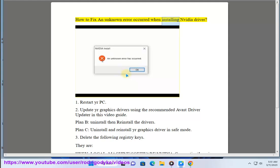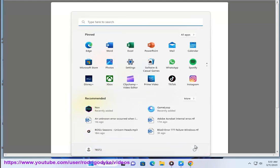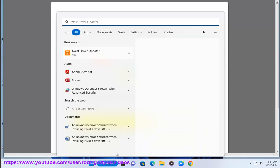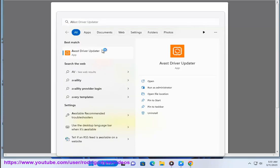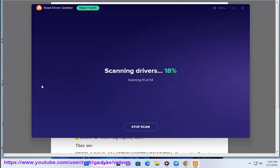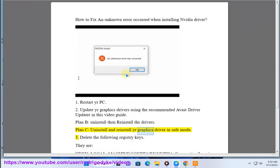How To Fix An Unknown Error Occurred When Installing NVIDIA Driver. Step 1: Restart Your PC. Step 2: Update Your Graphics Drivers Using The Recommended Avast Driver Updater In This Video Guide. Plan B: Uninstall Then Reinstall The Drivers. Plan C: Uninstall And Reinstall Your Graphics Driver In Safe Mode.